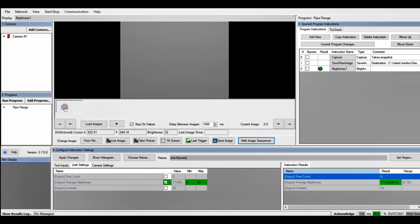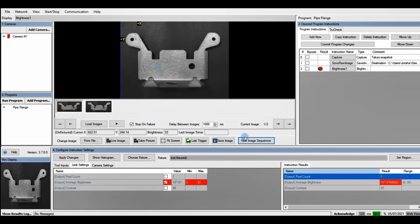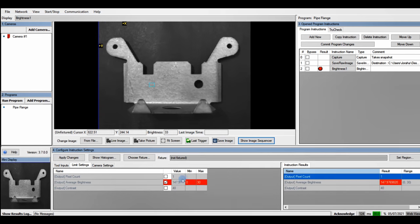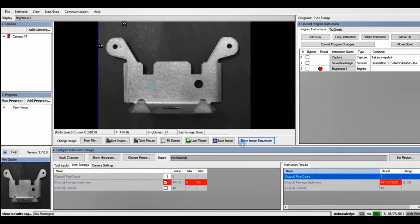I'm going to click Show Image Sequencer and go to a bad part. We can see the average is 147 and there's no hole present.